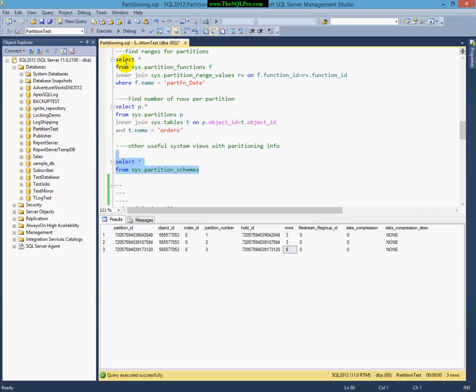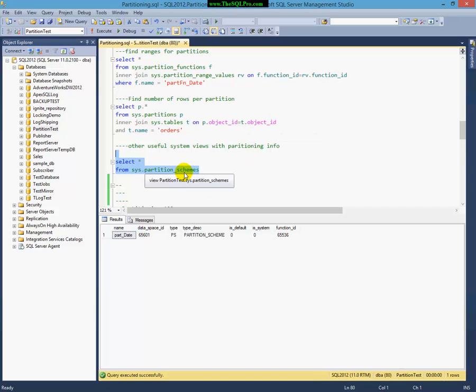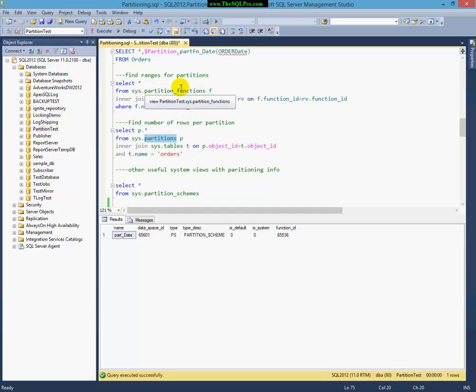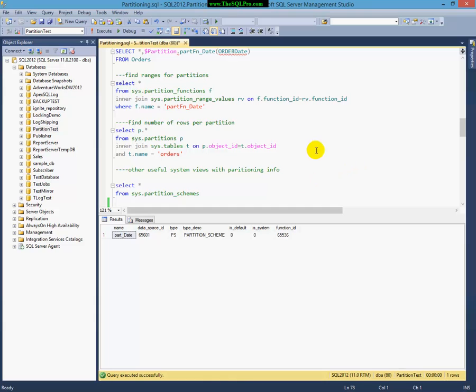And this is another built-in system view that has some information about partitions. So here are the, generally these are the system views you want to be using to look at your partitions. And like I said, I'll provide this code on the original blog post.